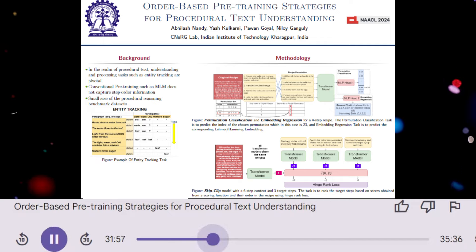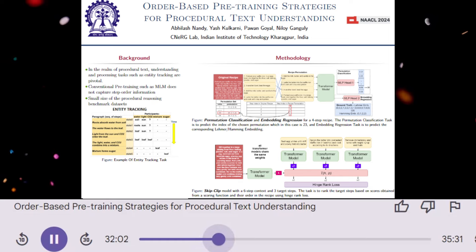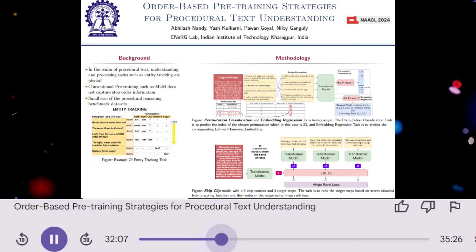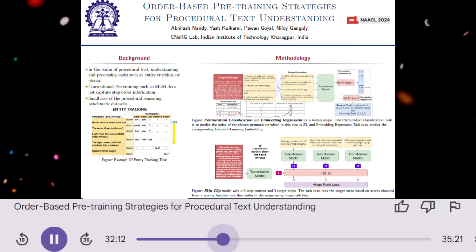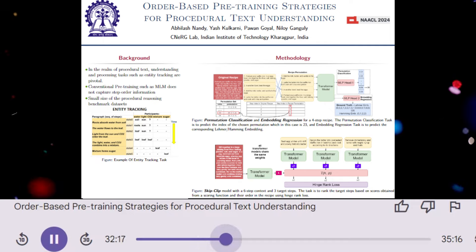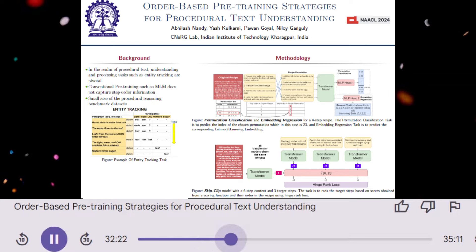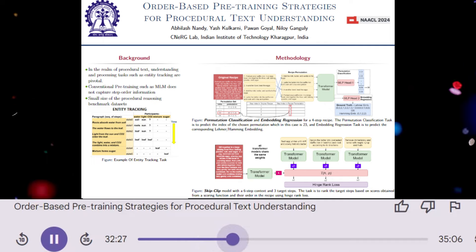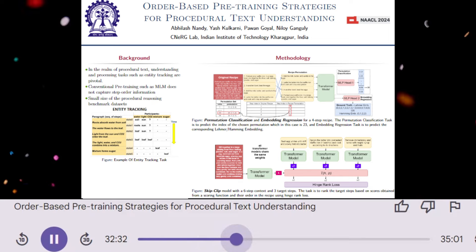So the model learns to identify the correct order by classifying different permutations of the steps. What about the second method, embedding regression? Embedding regression takes a similar approach to permutation classification, but instead of predicting the index of the permutation, it predicts an embedding vector that represents the order. This embedding is constructed using either the Hamming or Lehmer encoding, which capture different aspects of the permutation. The model is trained to minimize the difference between the predicted embedding and the actual embedding, effectively learning to represent the order in a continuous space.